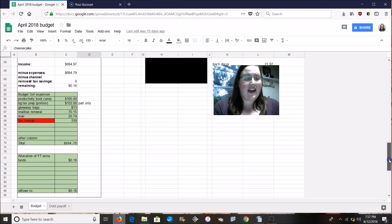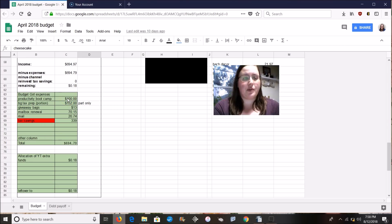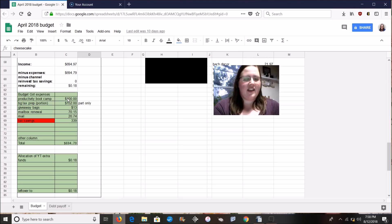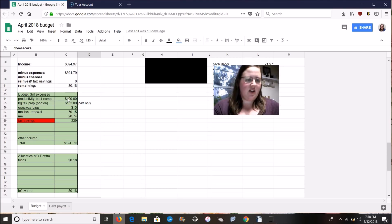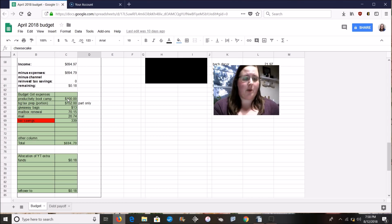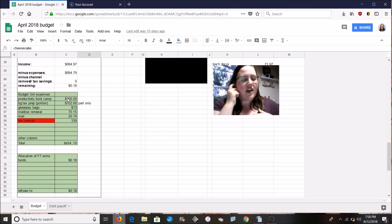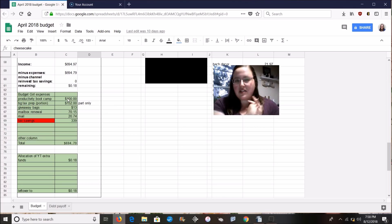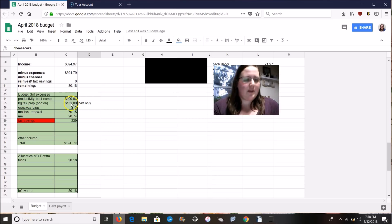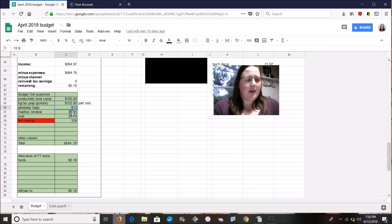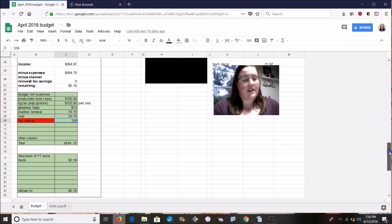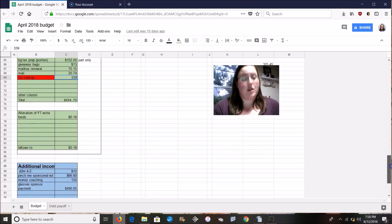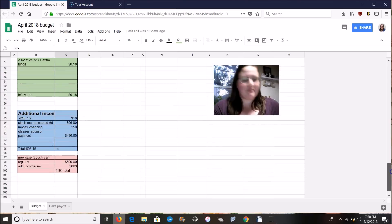This month I bought productivity boot camp which I'm hoping will really improve some stuff in the future. That's a Jordan page fund cheaper free thing she did. I love her website I love her youtube channel she's been a big inspiration to me so I'm hoping that I want to support her and also I was hoping that I can learn some of her tips. Tax prep here, giveaway bags, I had to renew my mailbox and $339 went to tax savings for this month.